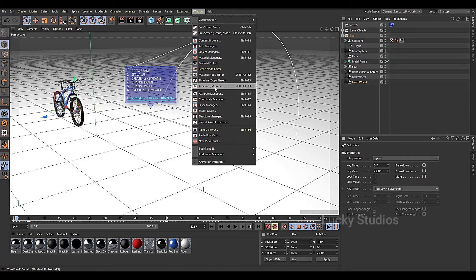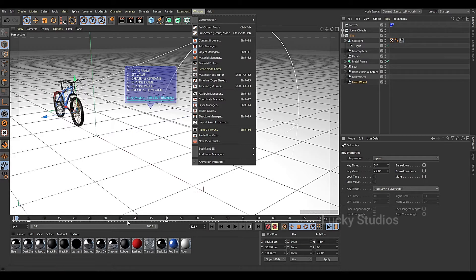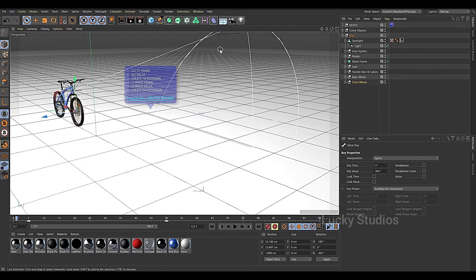For F-Curve, we have to select a graph, speed, and value. We will edit it in a dedicated video in the next episode. For the Dope Sheet, we have to edit it in the timeline in an extended version, selecting DIN and editing it with a shortcut.